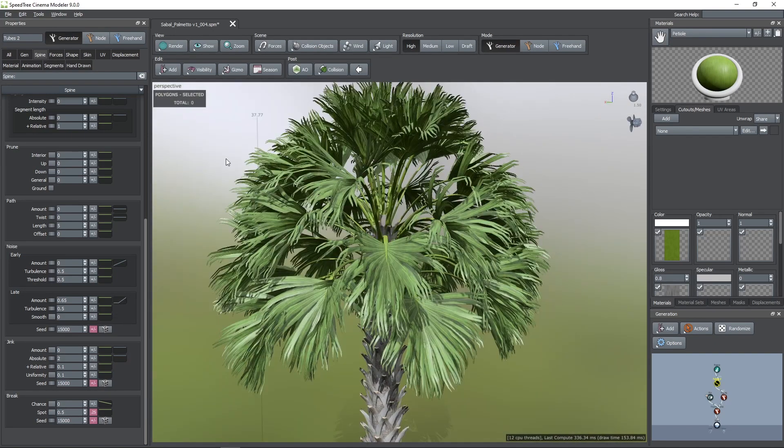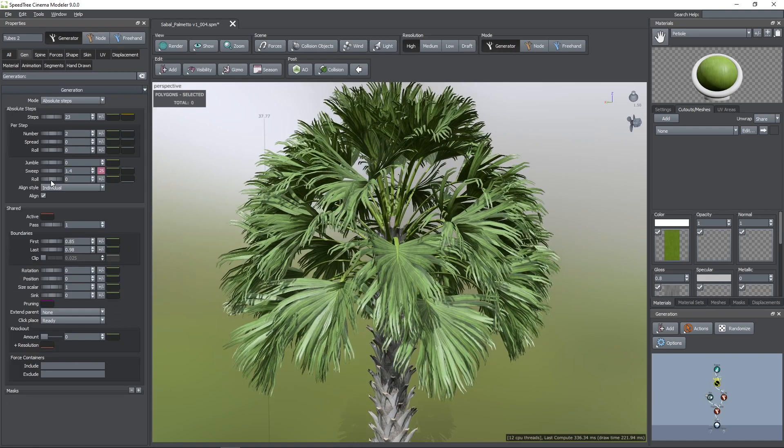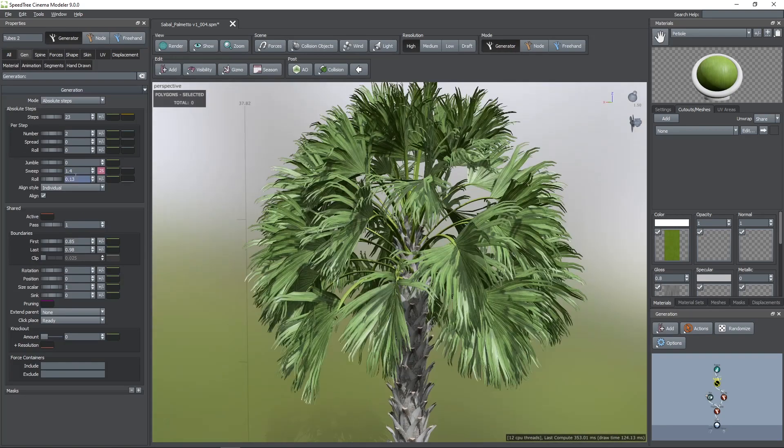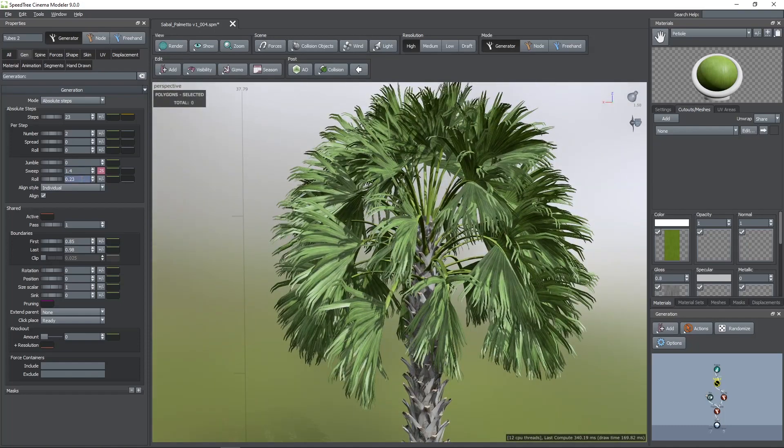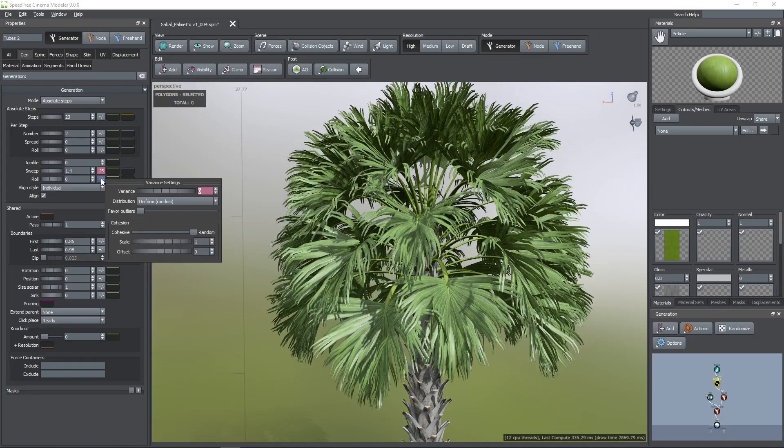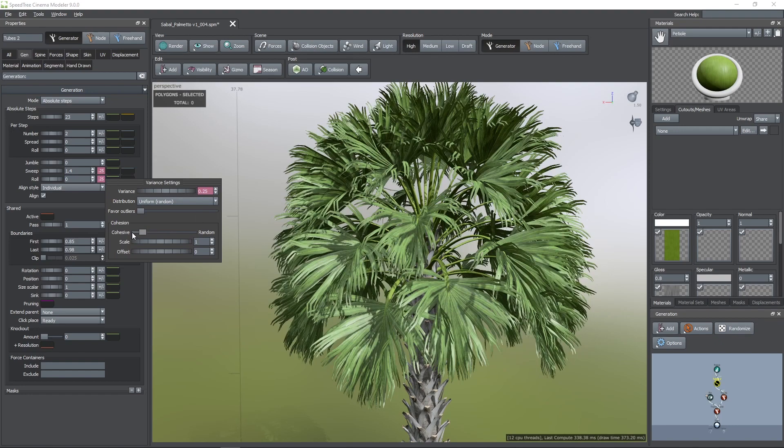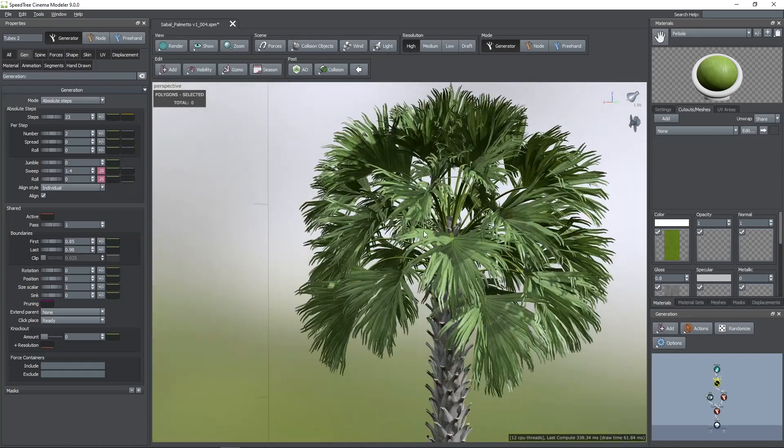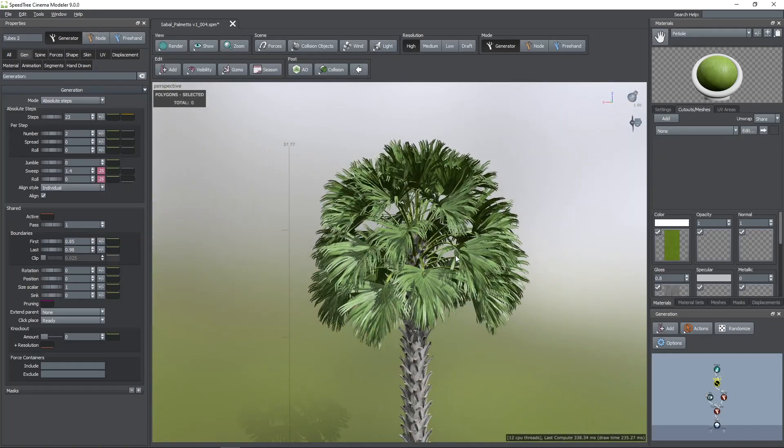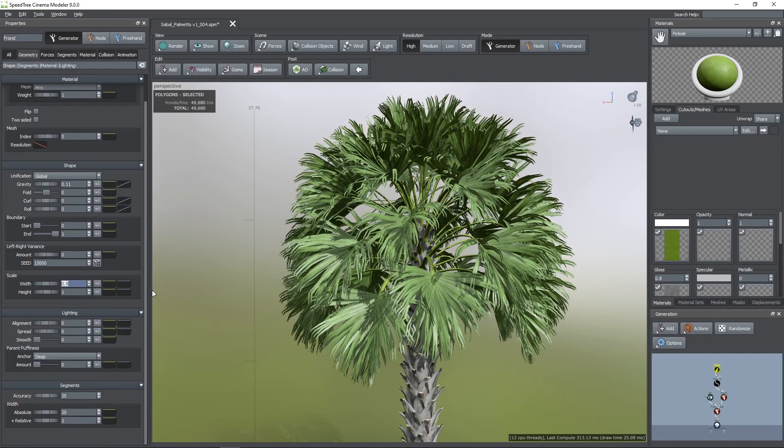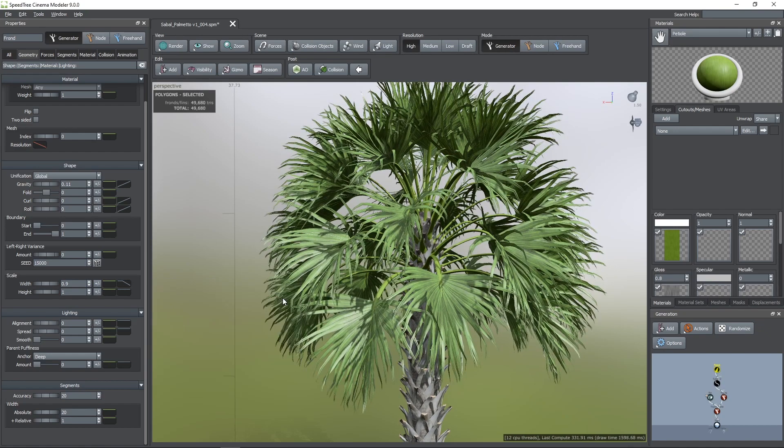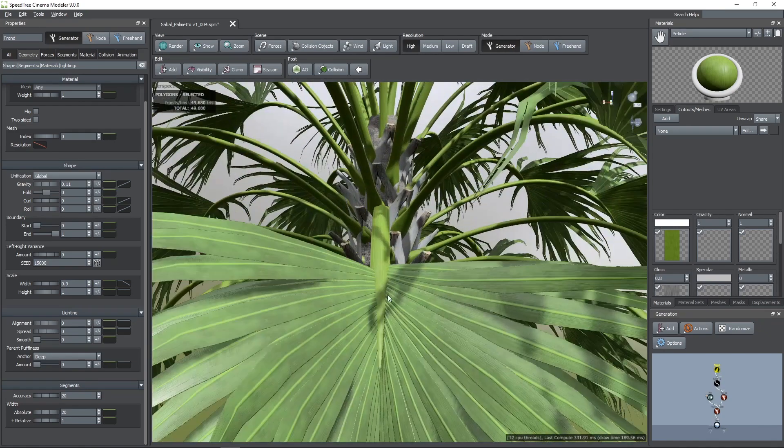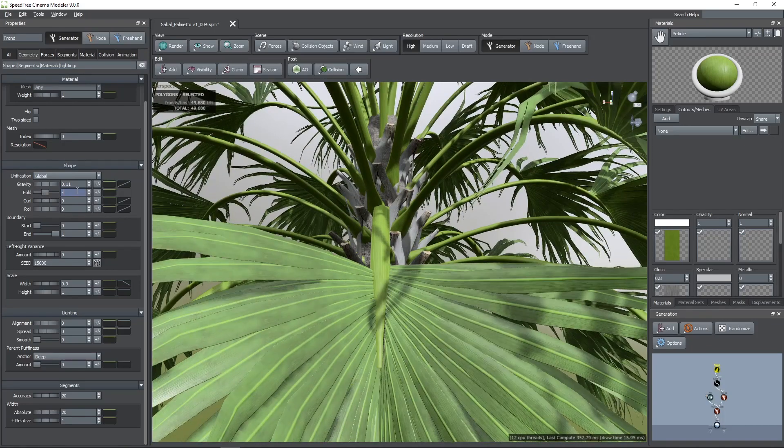To change the whole orientation of the palm leaf, we can use the roll value, just like you see here. We can add some variance to this parameter and again we need to change the cohesion to cohesive. Now, I'm going to edit the width of the blades, I'm going to decrease its value by using the profile curve. And after that, I'm going to add some fold, curl and roll.